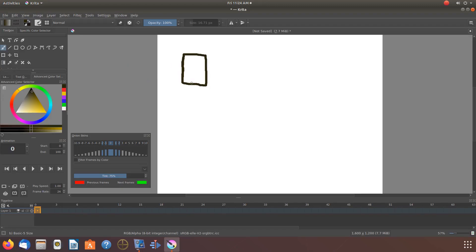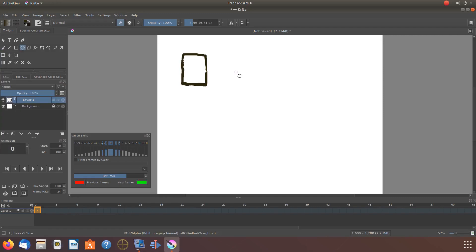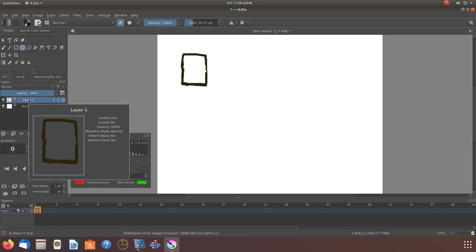Once you have determined this for your Krita pattern, go to your layers on the layer you created your design for your pattern.